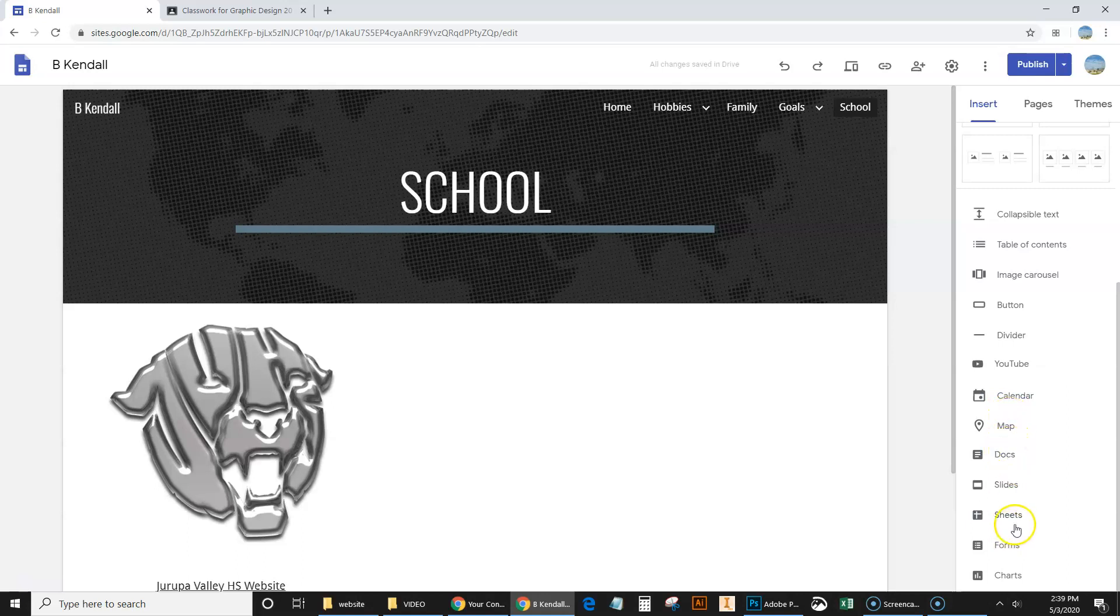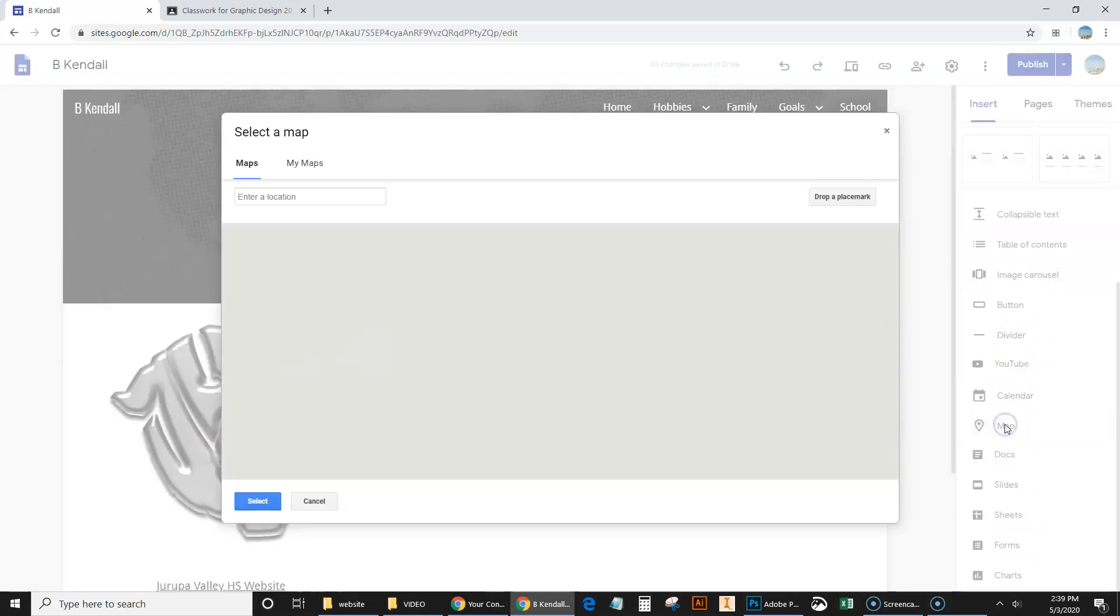Docs, slides, sheets, forms, if you want to do some type of survey. There's all kinds of things you can insert. But we're just going to do insert a map onto our school page right here.